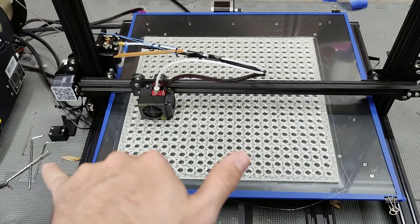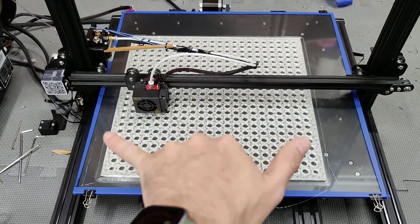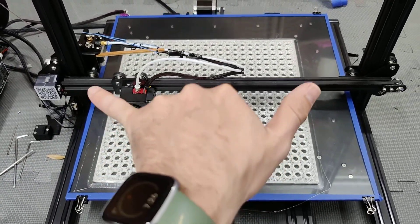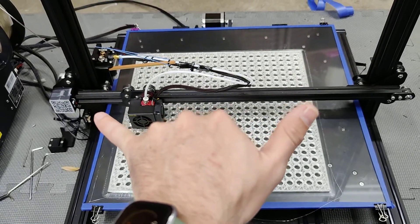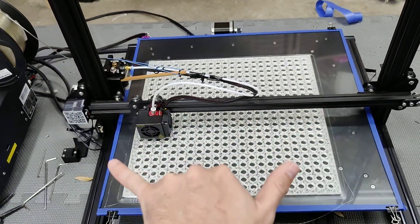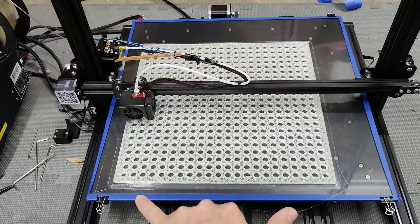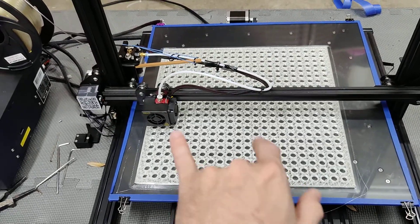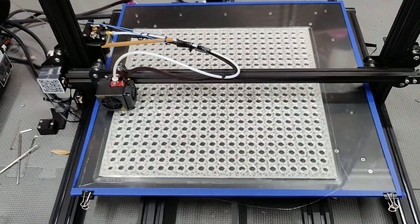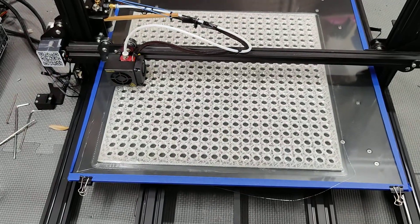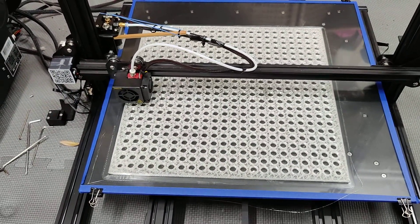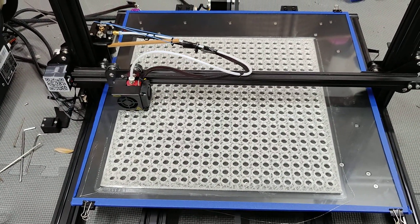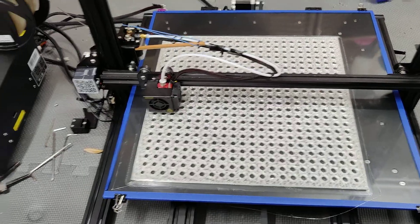If you've ever seen a Prusa MK3S, it homes both Z's all the way to the top till they jam, and it'll jam and then it goes down and it homes to the bottom and then it's done. And it homes to your X and Y the same way. So I thought that was kind of neat when I had seen that on a Prusa.